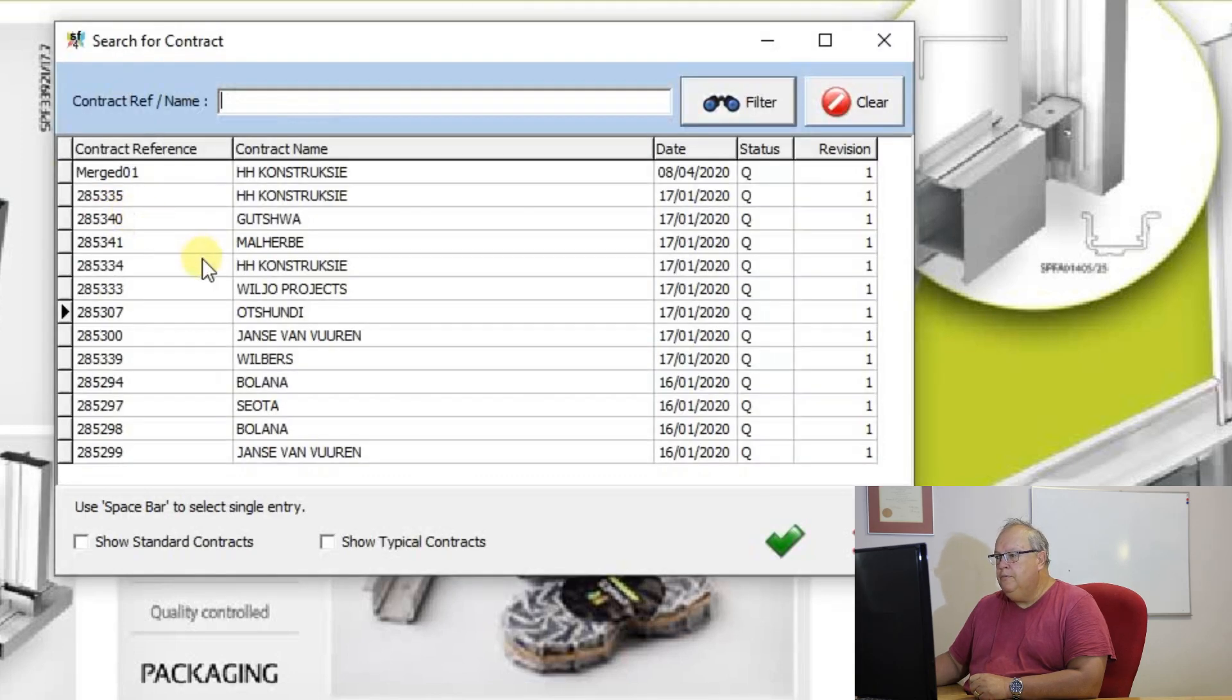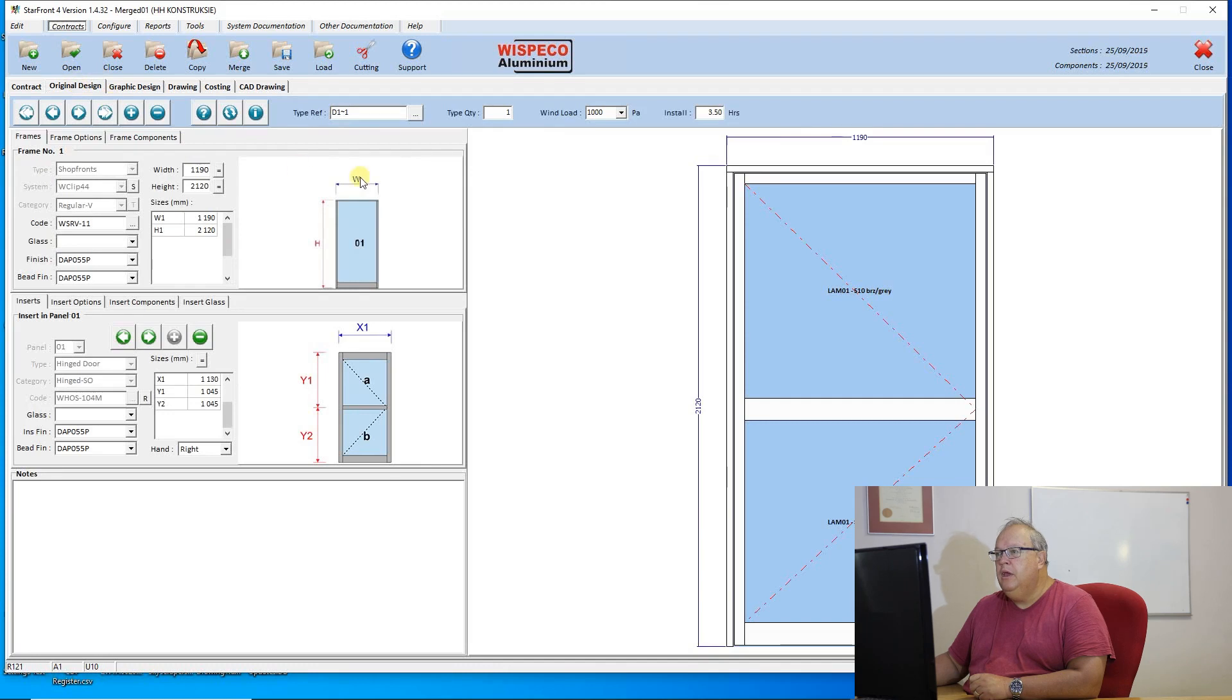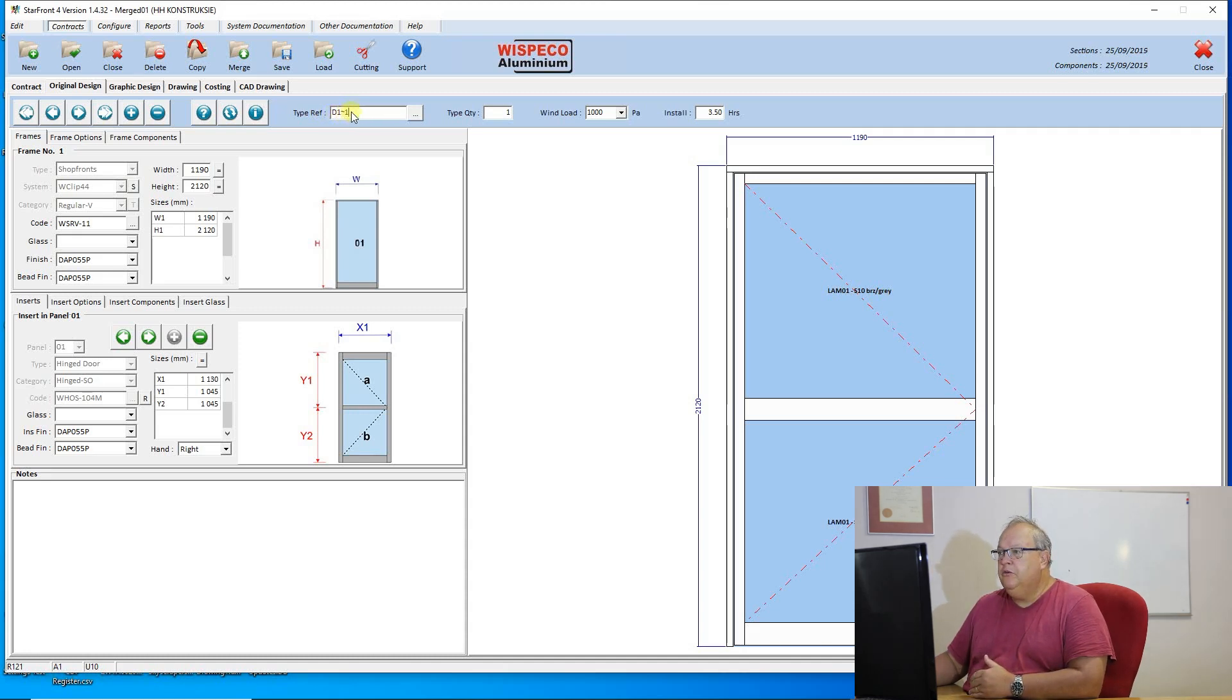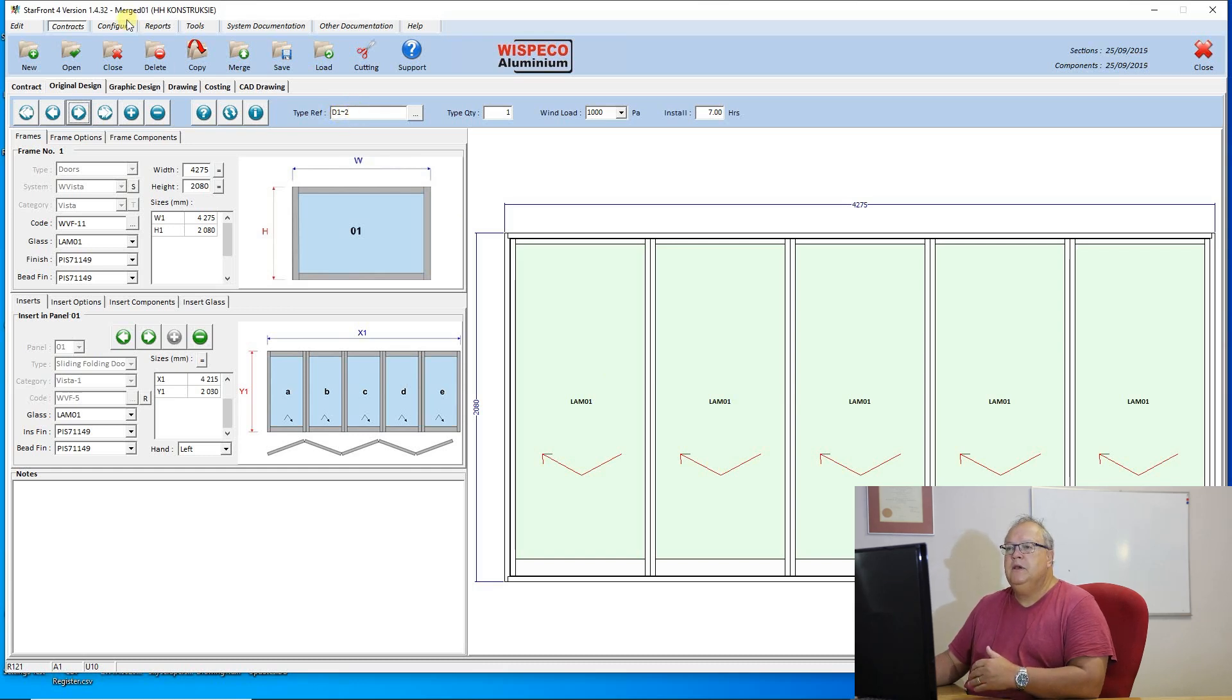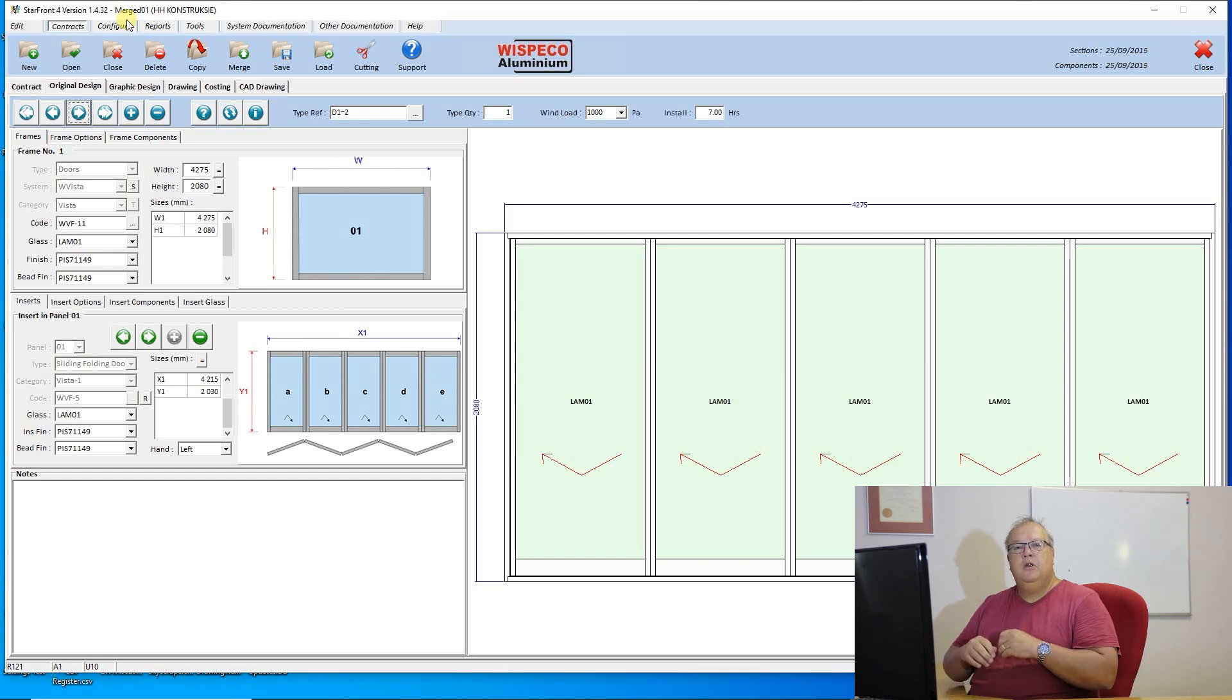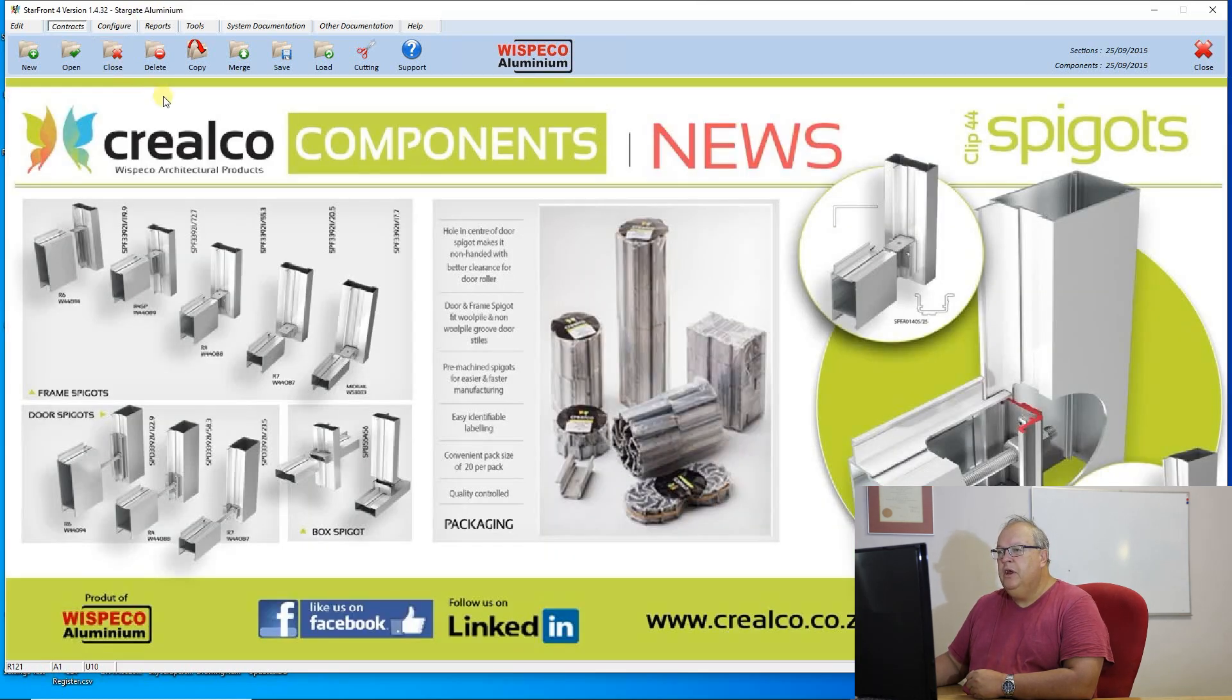If I now go to my open contract, I will see I've got a contract called merge01 and the way the program actually works is that d1 was the reference that was in the original contract and then it'll put this tilde1 which means that that came from contract number one. There was also d1 which came from contract number two. So it doesn't matter if I have a situation that I have two contracts with duplicate references. Once I merge them the program will automatically add the tilde1 or tilde2 according to which contract it came from and therefore create a unique name for each reference.